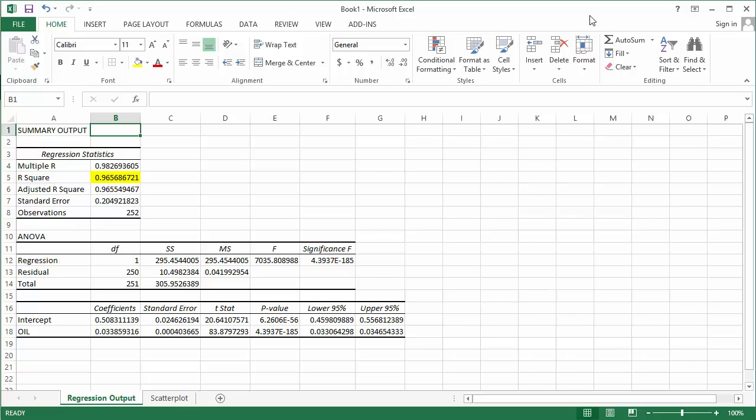What this value measures is the percentage of the variation in the dependent variable, which is the price of diesel here, which can be explained by the variation in the independent variables, of which we only have the price of oil in this example. So here, about 97% of the variation in the price of diesel can be explained by the variation in the price of oil.